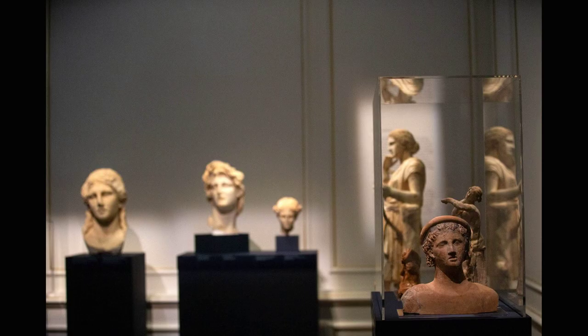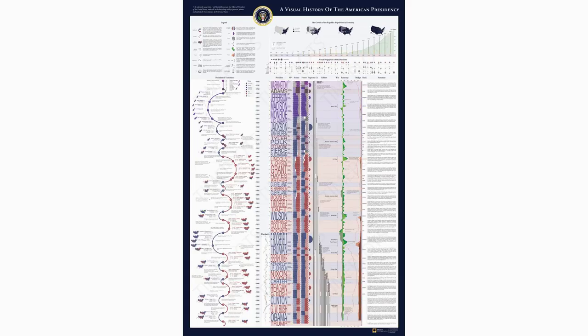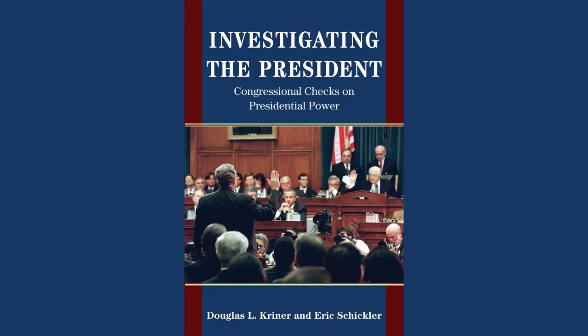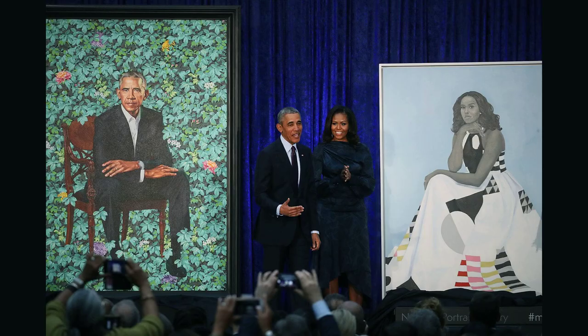Welcome back, history enthusiasts. Today we embark on a captivating journey through time to explore the rich and complex history of the American presidency. The office of the President of the United States holds immense power and influence, shaping not only the nation but also the world. From the very first president to the present day, each leader has left their mark on the course of history.